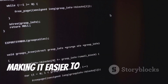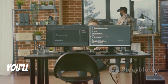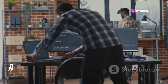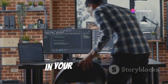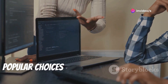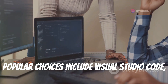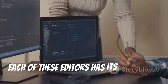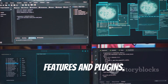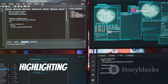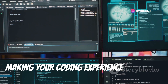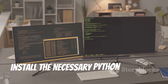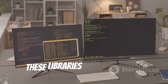Next, you'll want a good text editor or IDE for writing your Python code. A good editor can make a big difference in your productivity. Popular choices include Visual Studio Code, Atom, and Sublime Text. Each of these editors has its own set of features and plugins, offering syntax highlighting and code completion, making your coding experience smoother and more efficient.